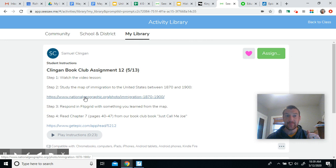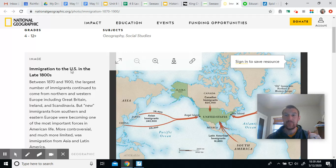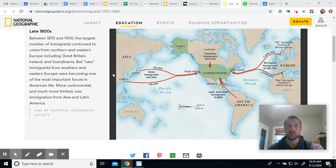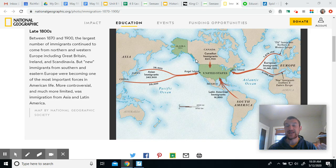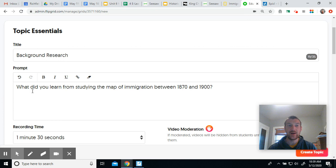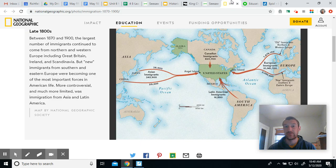I want you to click on the map. It opens up a map with arrows showing immigration from different parts of the world. Read the little paragraph there, study the map, and then your job is to respond in Flipgrid with something that you learned. What are you learning about immigration to the United States at the time our book club book is taking place? What facts and pieces of information are you learning about that immigration wave between 1870 and 1900? I'll look for your responses — good luck.